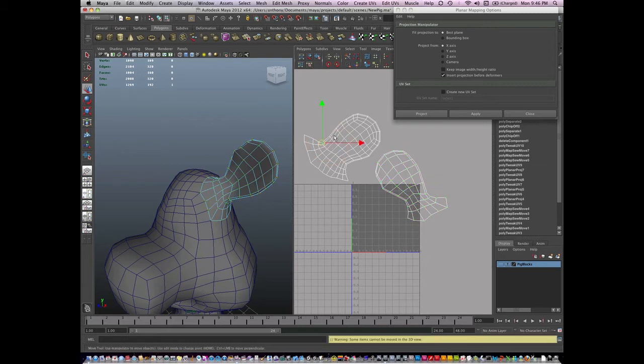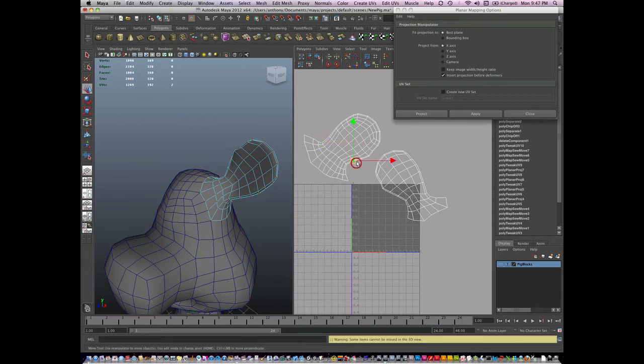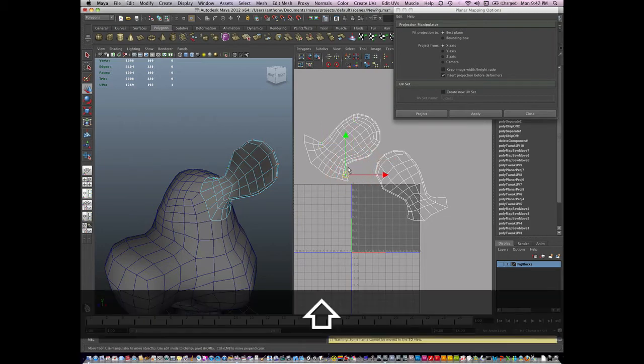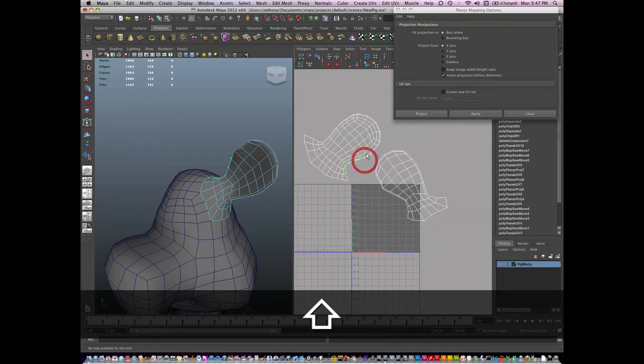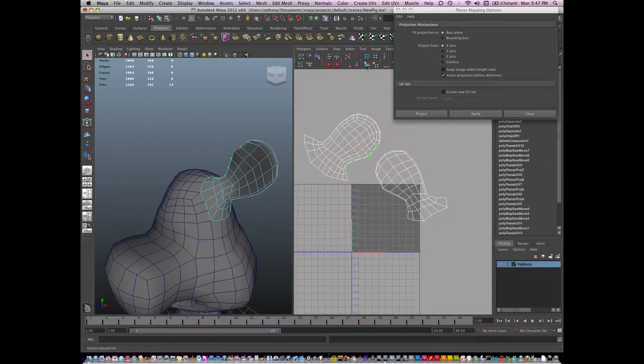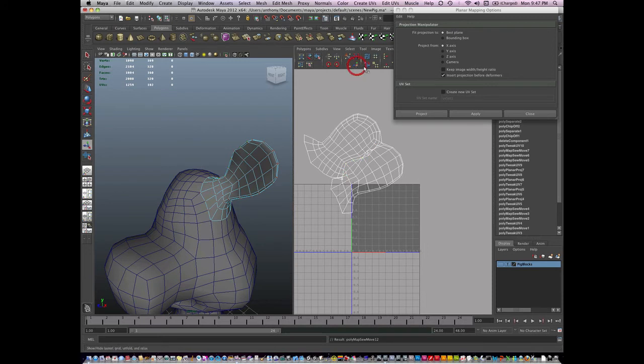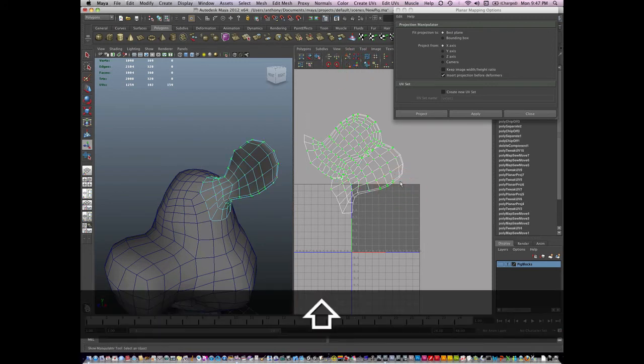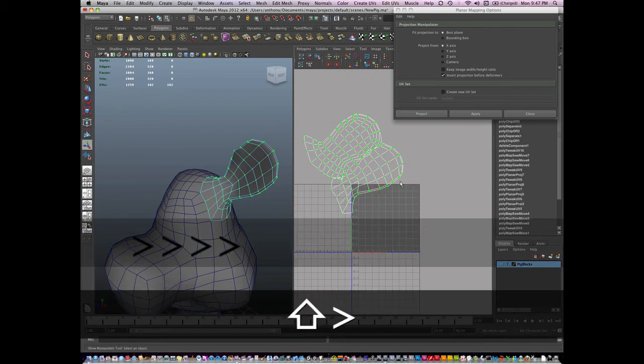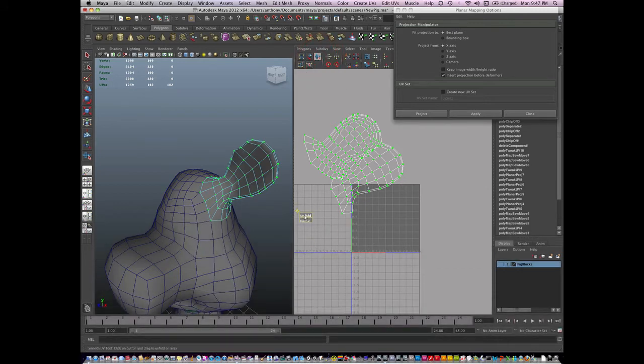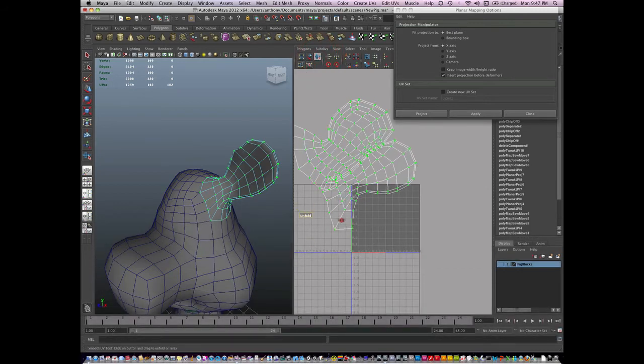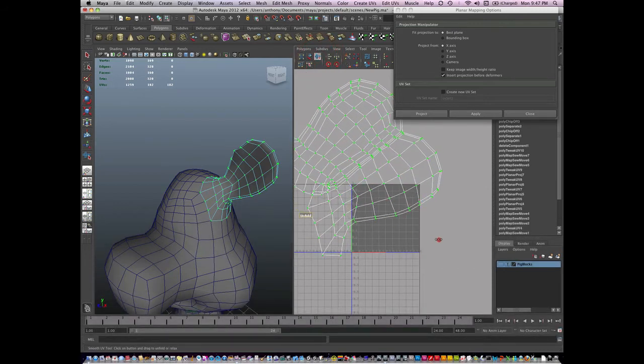And I don't want my seam here. I want it on this other side, and there it is. So I'm going to just select my UVs on this side, and I'm going to move and sew. Select the entire UV island, and smooth my UVs by unfolding them.